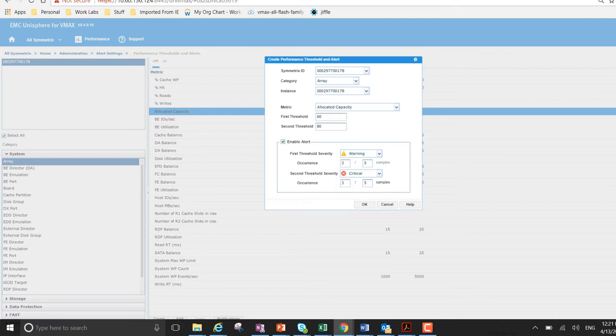Because at that point in time I need to review my overall storage policy on this array. See if there is something I need to do. Whether it be move some of the existing workload off the array itself, or potentially even tech refresh the array. So I need to keep a close eye on it.